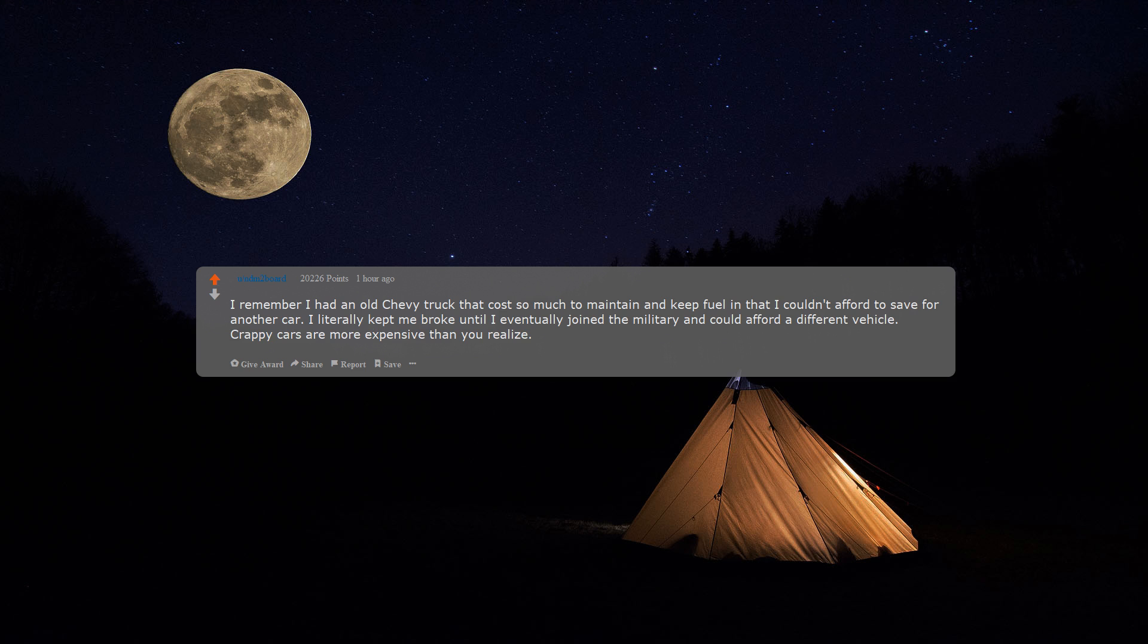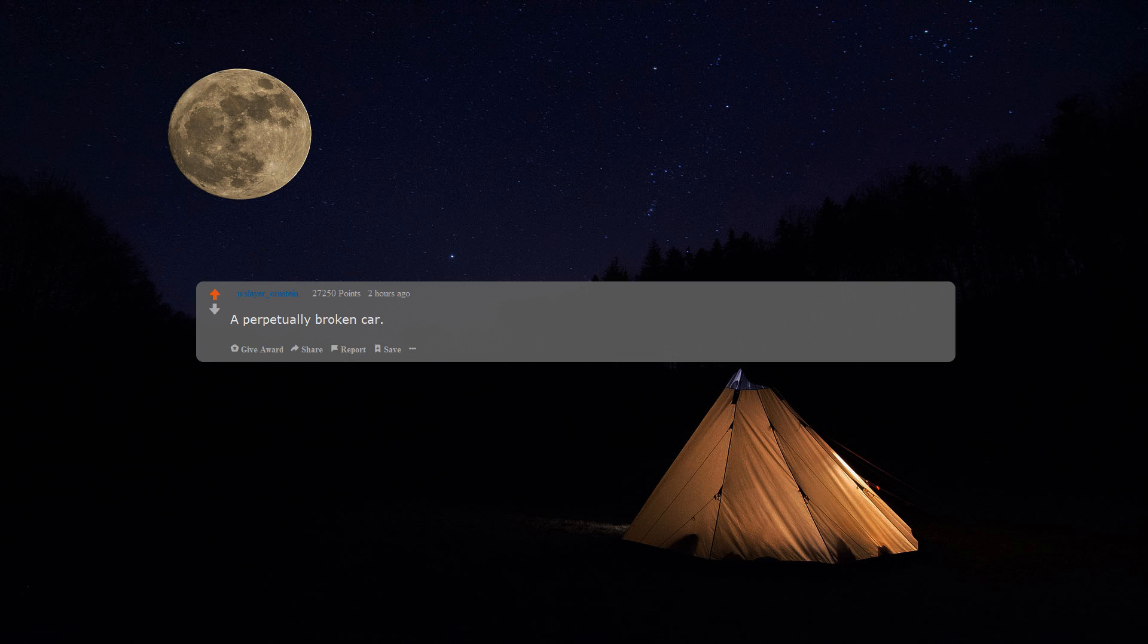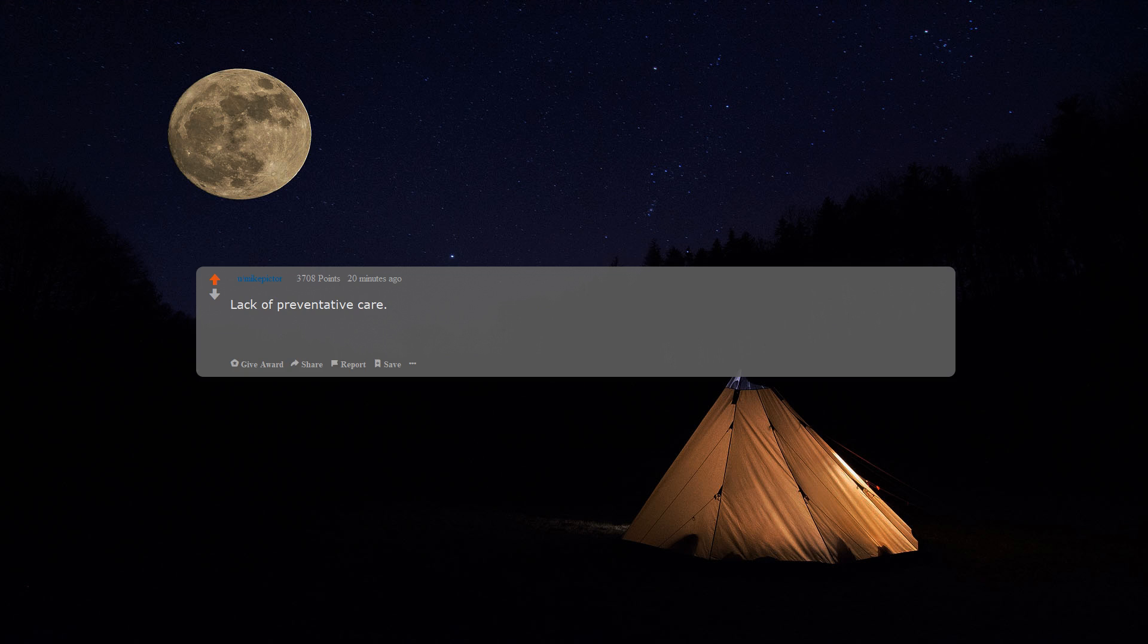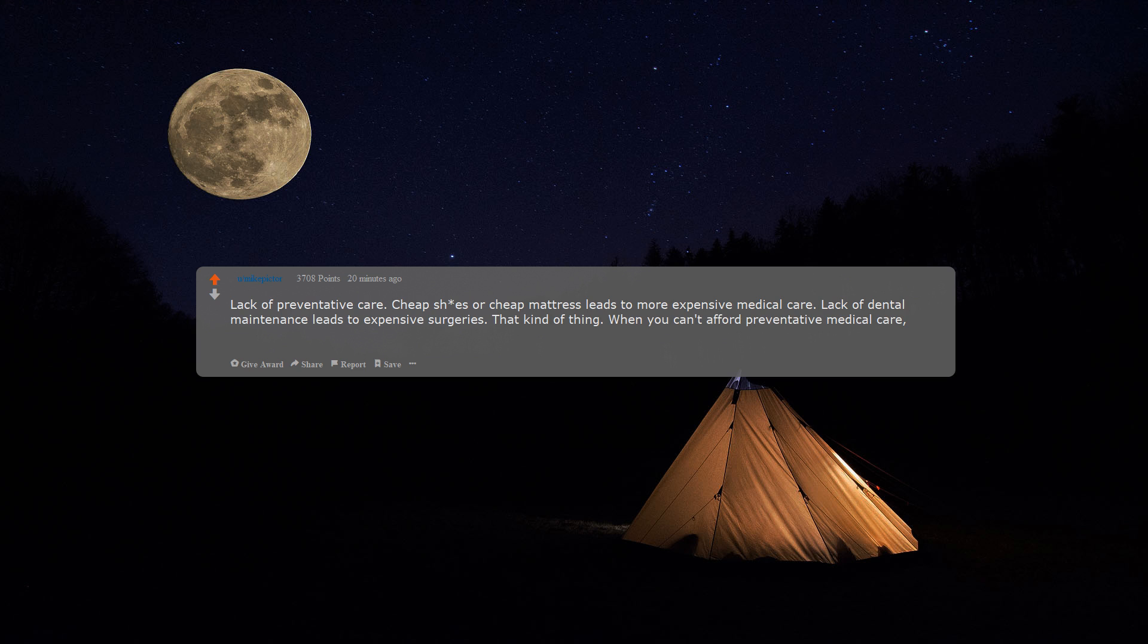Crappy cars are more expensive than you realize. A perpetually broken car, lack of preventative care, cheap shoes or cheap mattress leads to more expensive medical care. Lack of dental maintenance leads to expensive surgeries. That kind of thing. When you can't afford preventative medical care, it catches up to you, leading to more expensive costs later.